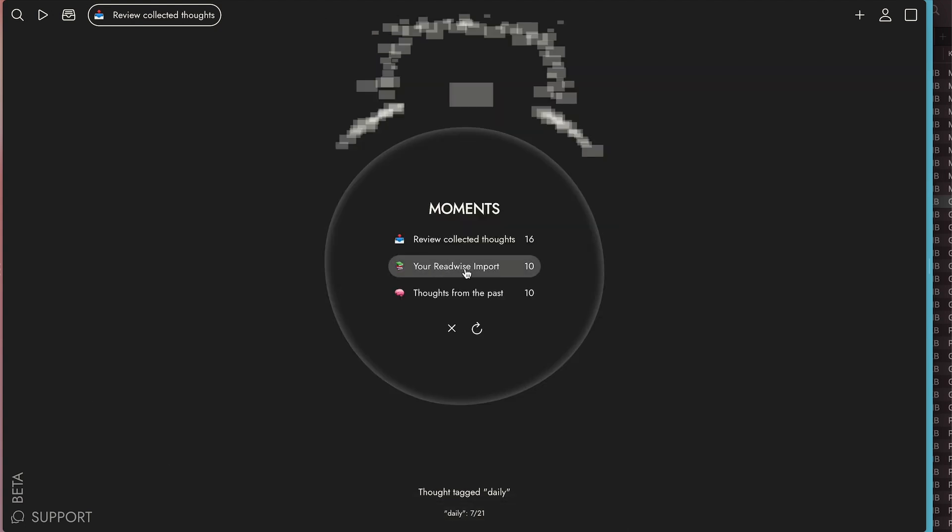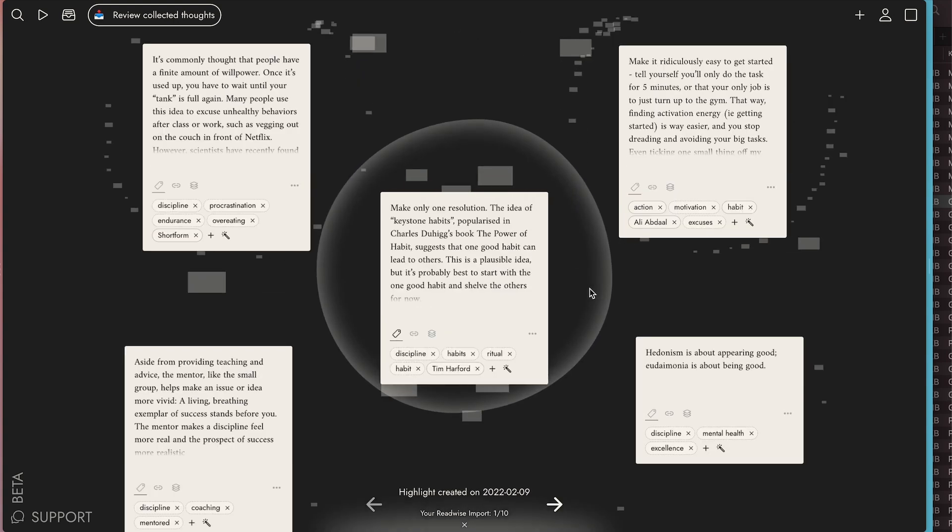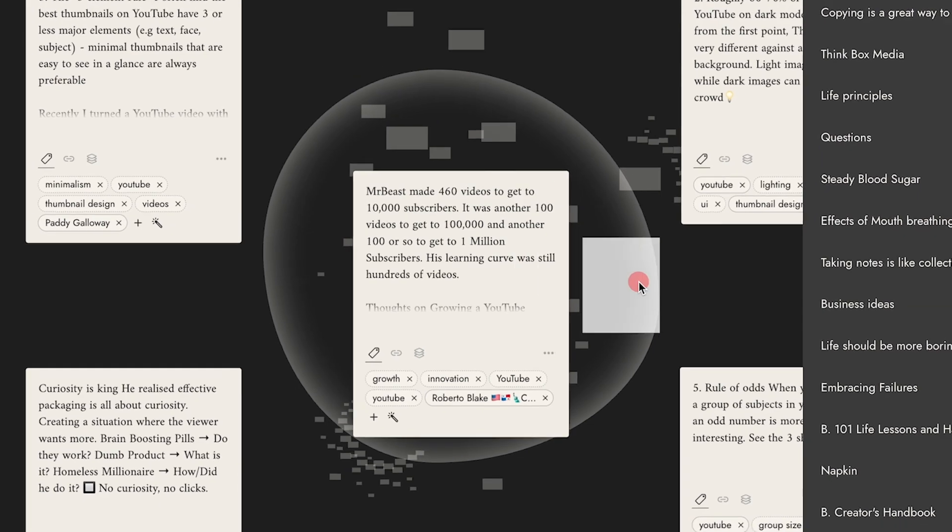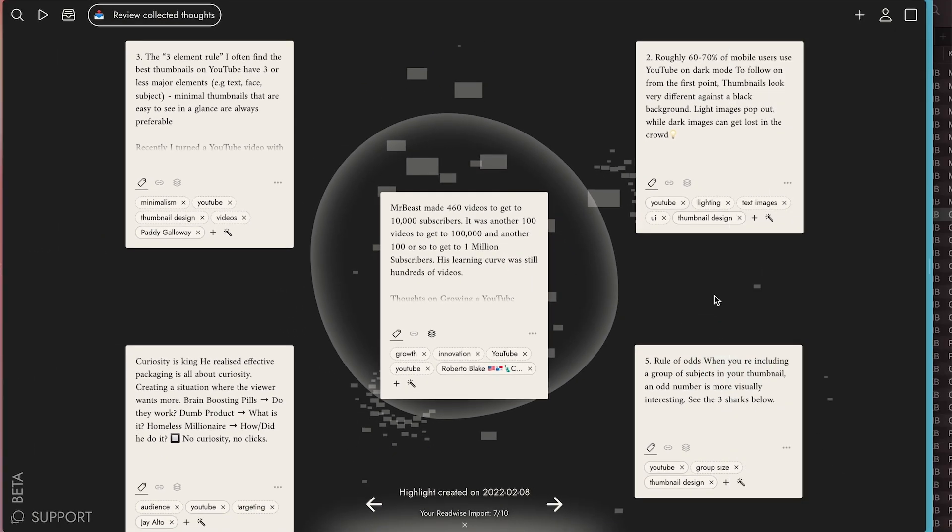And then time to time, I review my highlights from Readwise and then put them into my writing files, which are called stacks in Napkin. This is where I develop my ideas for blog, books, and YouTube.